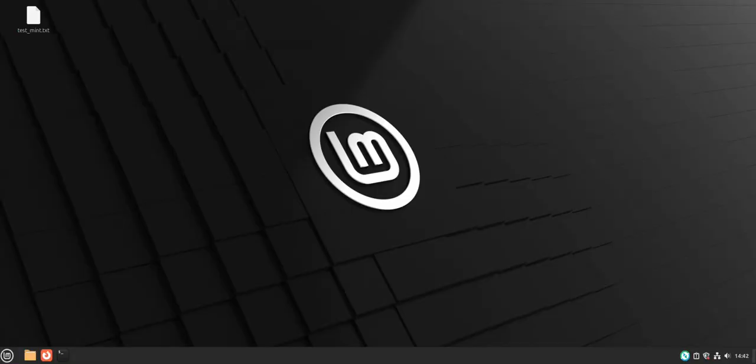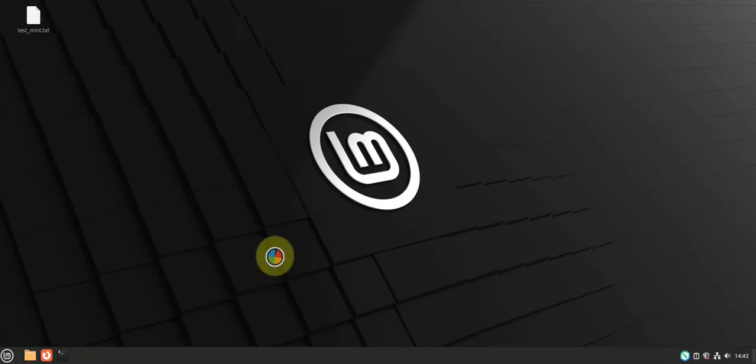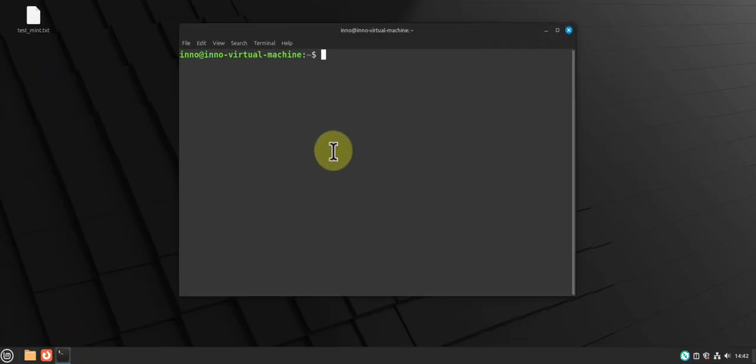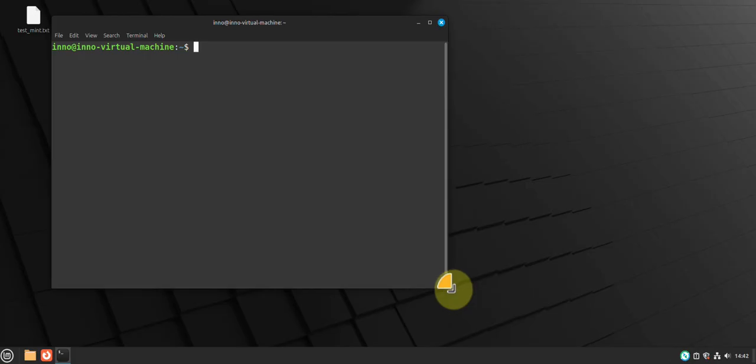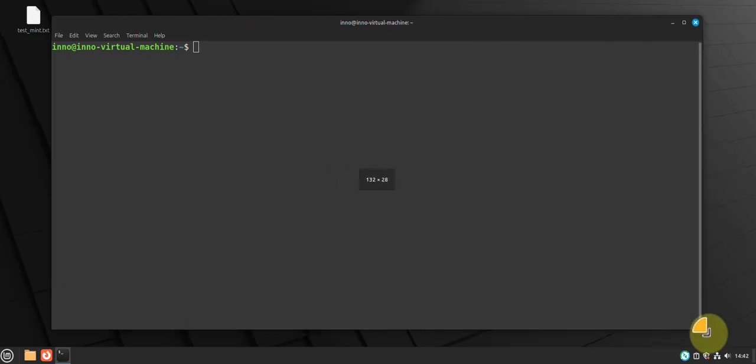Hey guys, welcome to my channel. In today's video we'll look at how we can harden and secure a Linux Mint machine. Most of the commands I'm going to be running on the terminal, so I'm going to go ahead and open the terminal here.